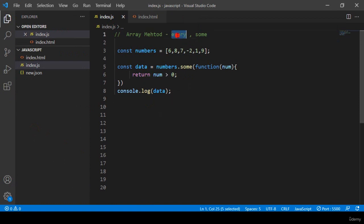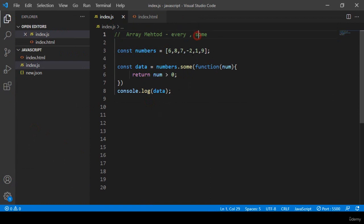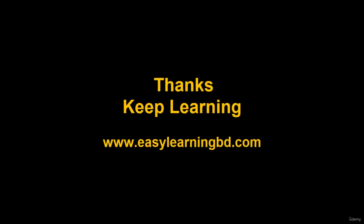I hope you get some idea. With the every method you can check all array data and whether it is all positive. With some, you can check whether any one positive number exists. Those are the simple two methods — just remember their names. Thanks for watching, I will see you in the next video.